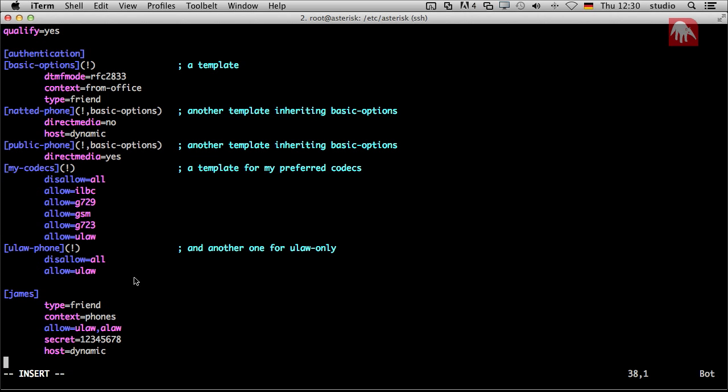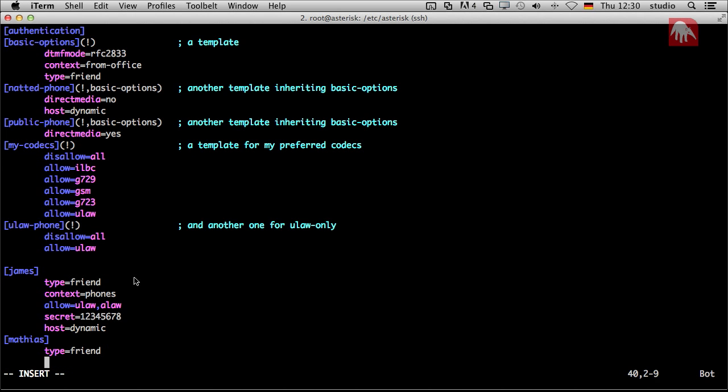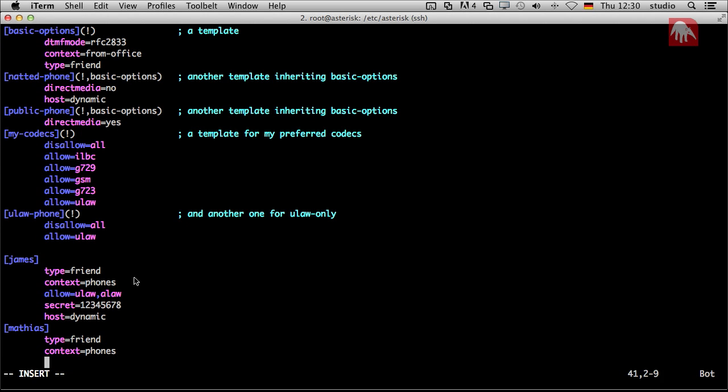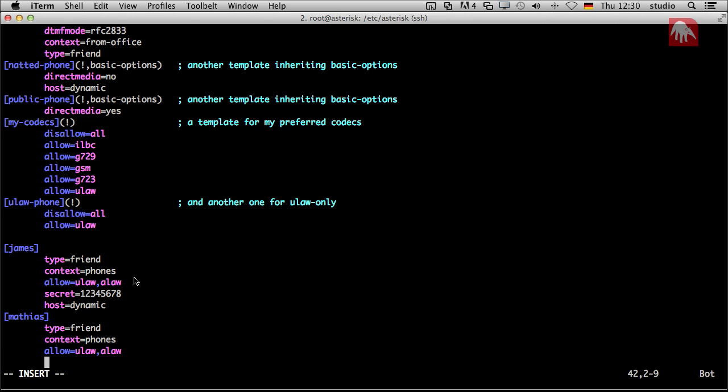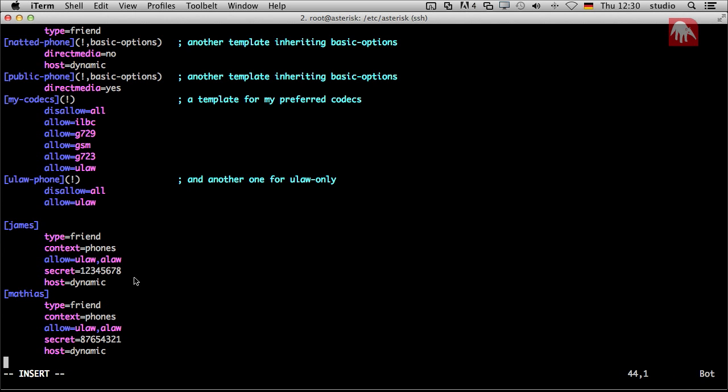Then we need another peer because if you're alone, it's not so much fun. So I will also be a friend. Then I define a context: phones. This can be the same context. We will see later on why. But for now, just trust me. ALAW, ULAW. The codecs, the secret. I want another secret. Because you never know. And the host is dynamic. That's it.